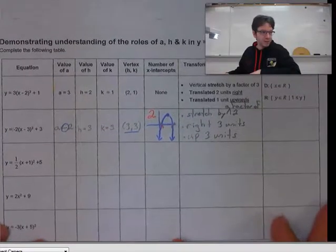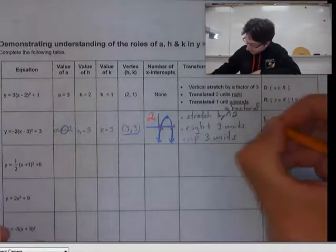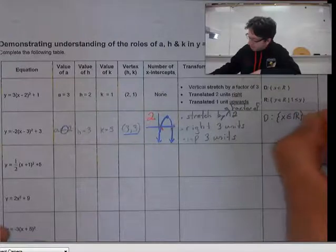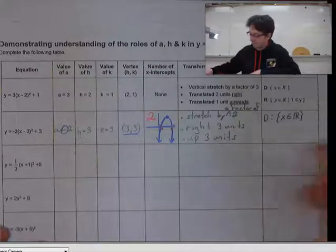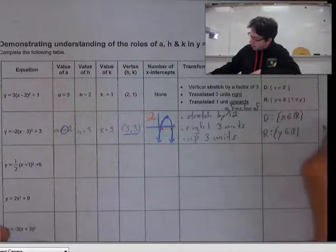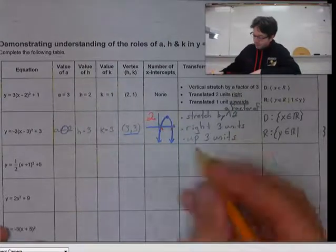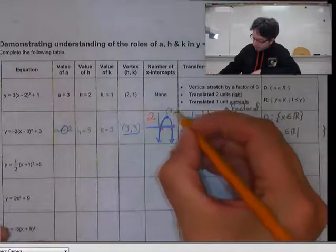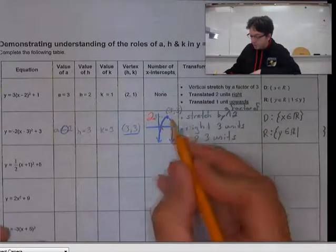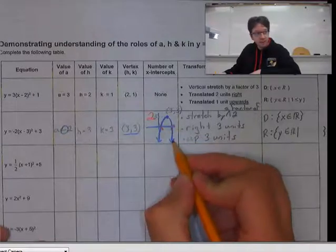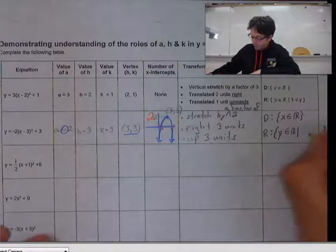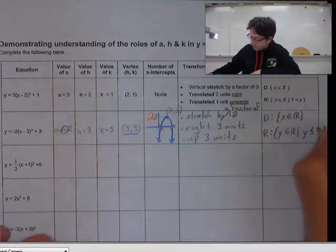For the domain — and this is true for every quadratic we're going to do — the answer is the same: it exists for all real values, written as x is an element of the real numbers. It's the range you have to think about. Here our vertex is at (3, 3), so the y-coordinate is 3. The graph exists at 3 and everything below 3 — nothing above 3. So the condition is y must be less than or equal to 3.